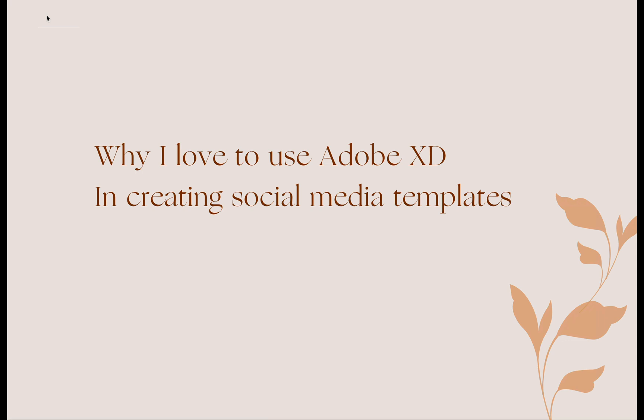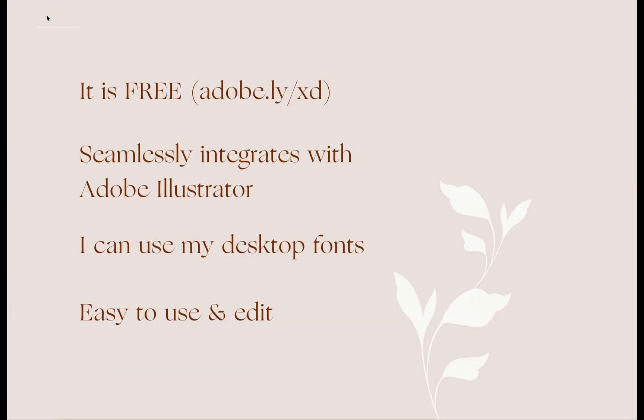There are much more popular options like Photoshop, Canva, and InDesign that have social media templates, but I swear by using Adobe XD. I really love using it. I tried all the other programs and this is my favorite and I want to walk you through why.